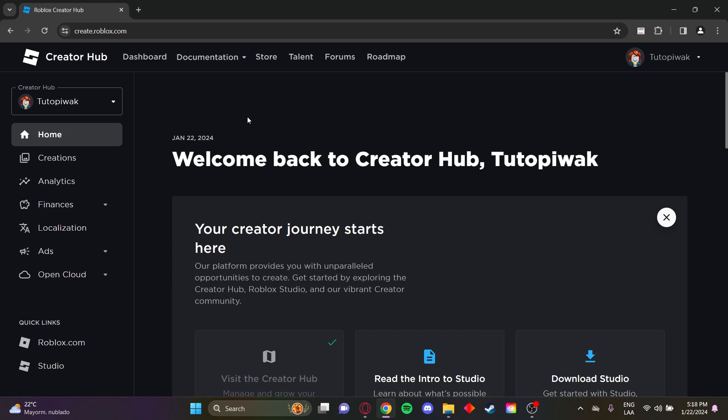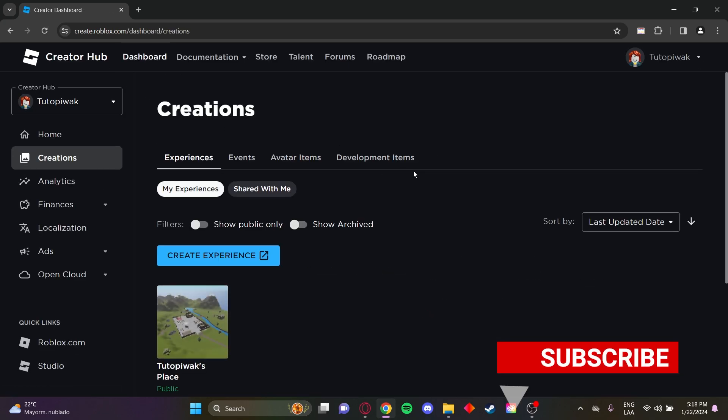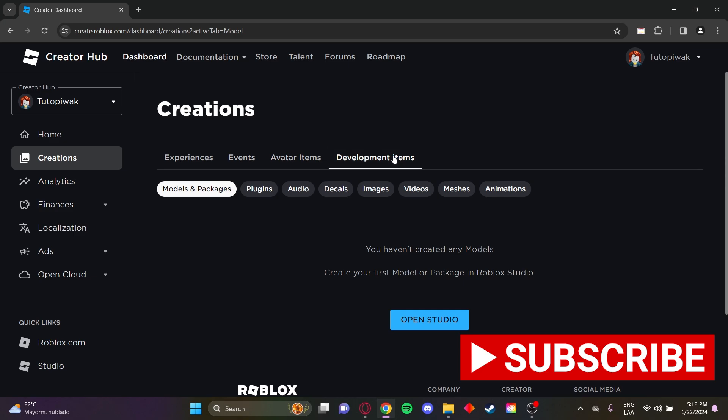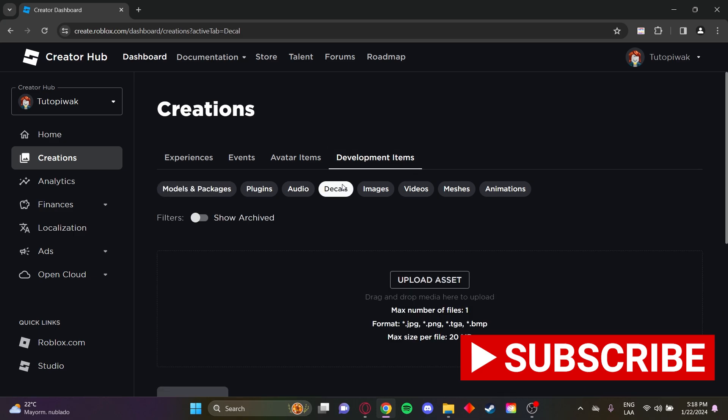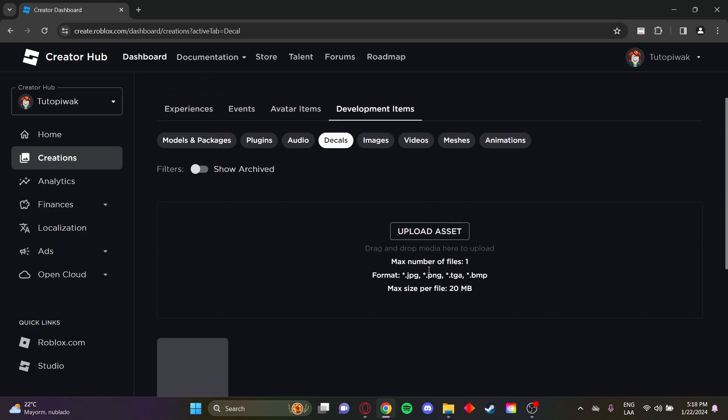First, go to create.roblox.com. Once you're here, go to the dashboard, then to development items, then decals. Here you'll click upload asset to upload a logo.